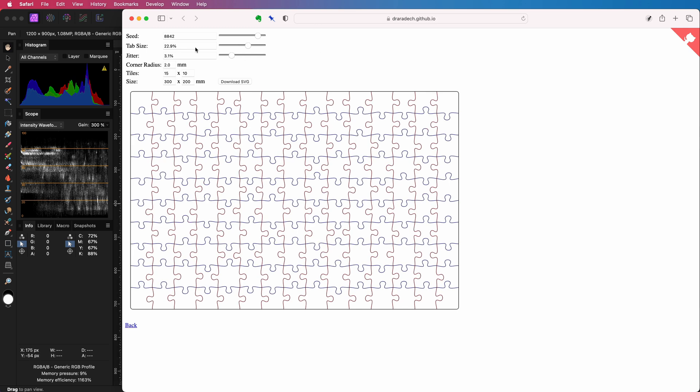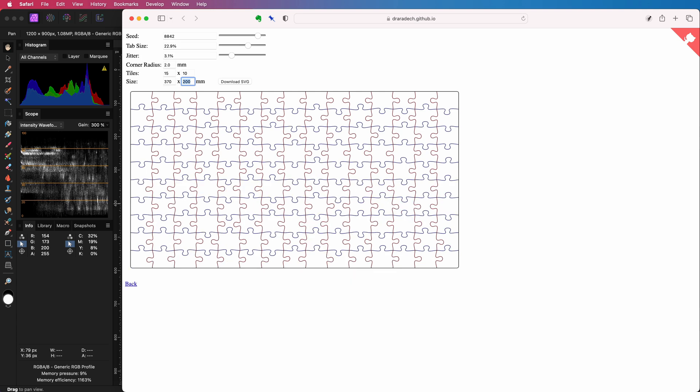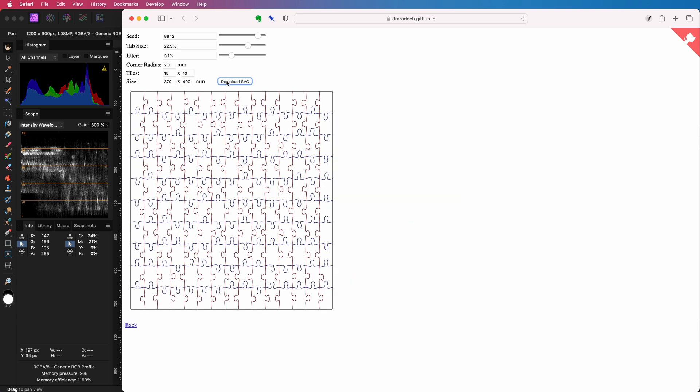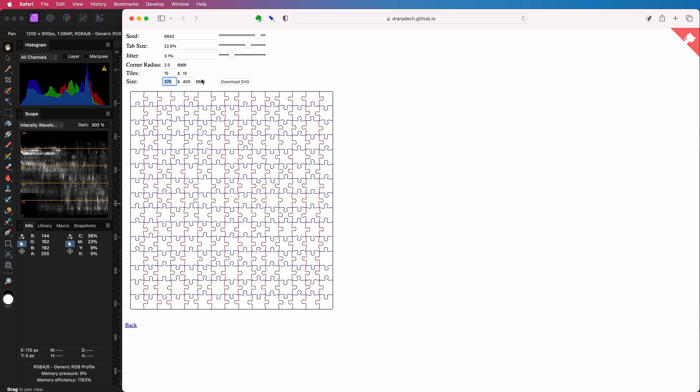This is a pretty cool tool and has quite a bit of customization options. You can change the tab size, change the dimensions and the number of tiles.